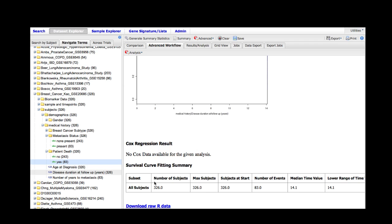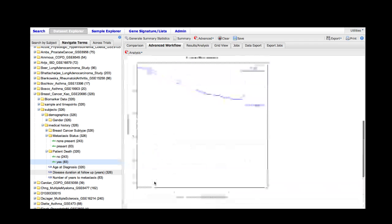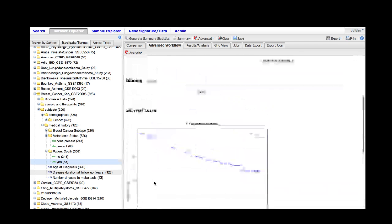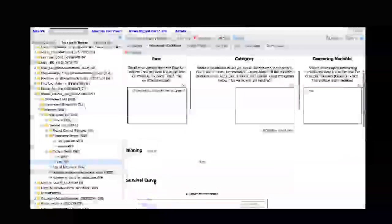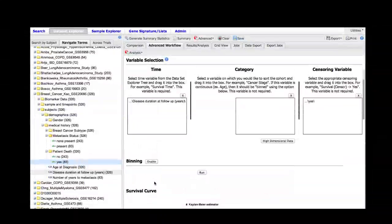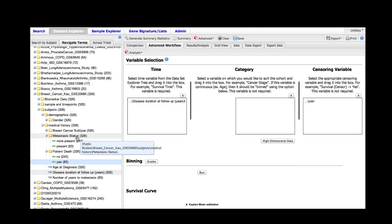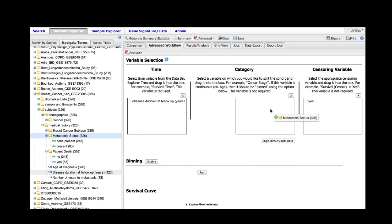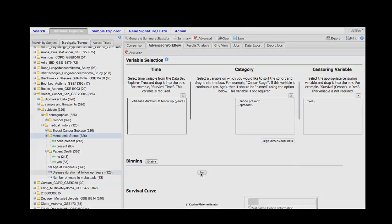So to rerun the analysis and specify some categories, we will first start with a pretty simple one, which is the metastatic status. We can do that by simply dragging the metastasis status folder into the category box and rerunning the analysis.